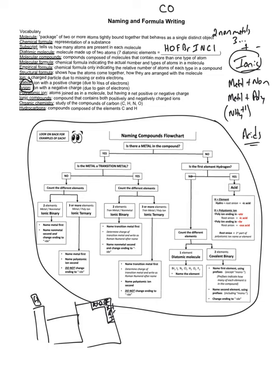A polyatomic ion is more than one atom put together where the grouping and bonding of those particles forms a charged particle.